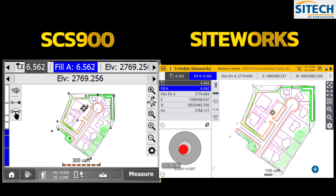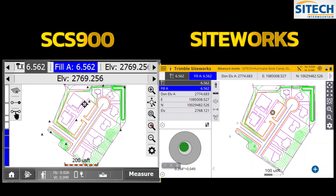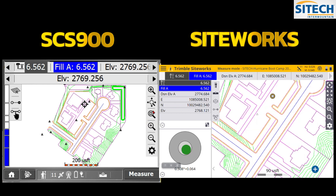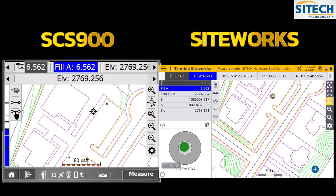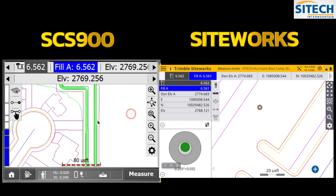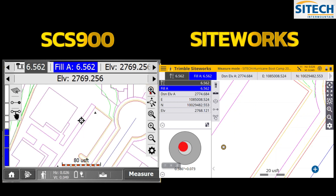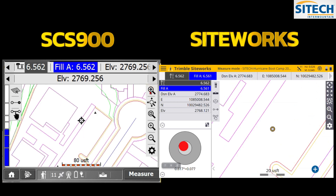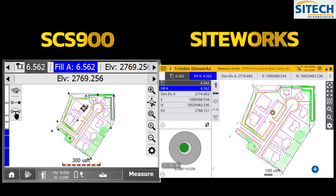The zoom controls on the right side are nearly identical between the two. Plus and minus to zoom in and out, and a box-draw tool to zoom into a specific area — both are available on both systems. The top right icon zooms to your current location, and the other icon is the zoom extents for the whole project. They didn't reinvent the wheel at all there.